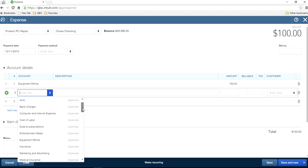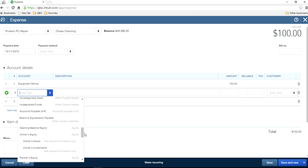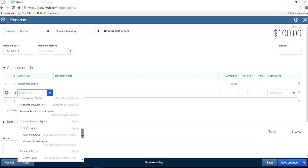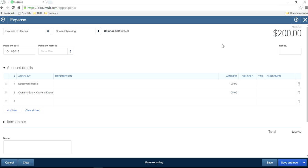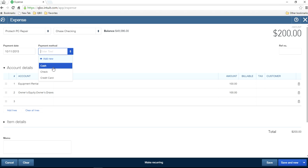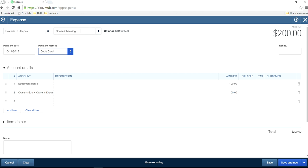For the personal portion, from the account list, come down to the equity type. You'll see Equity right here. For a sole proprietorship, select Owner's Draws — this is the one you want to select for $100. So the total is $200. For payment method, select debit card, since the money comes out from the business checking account.